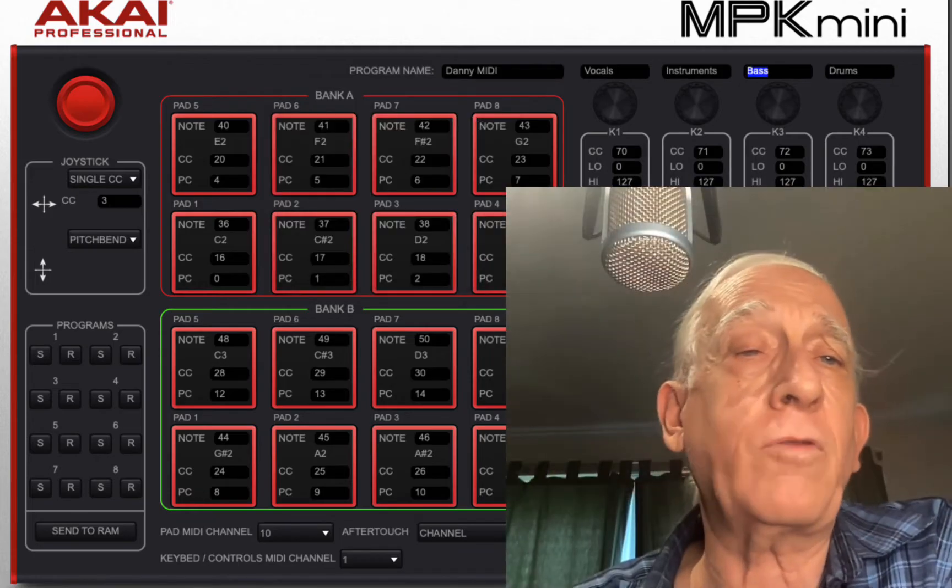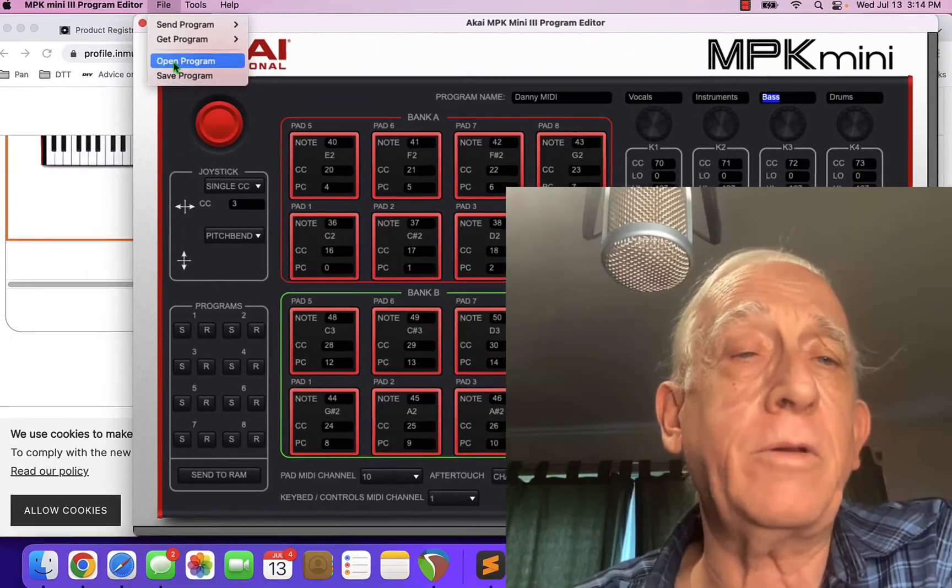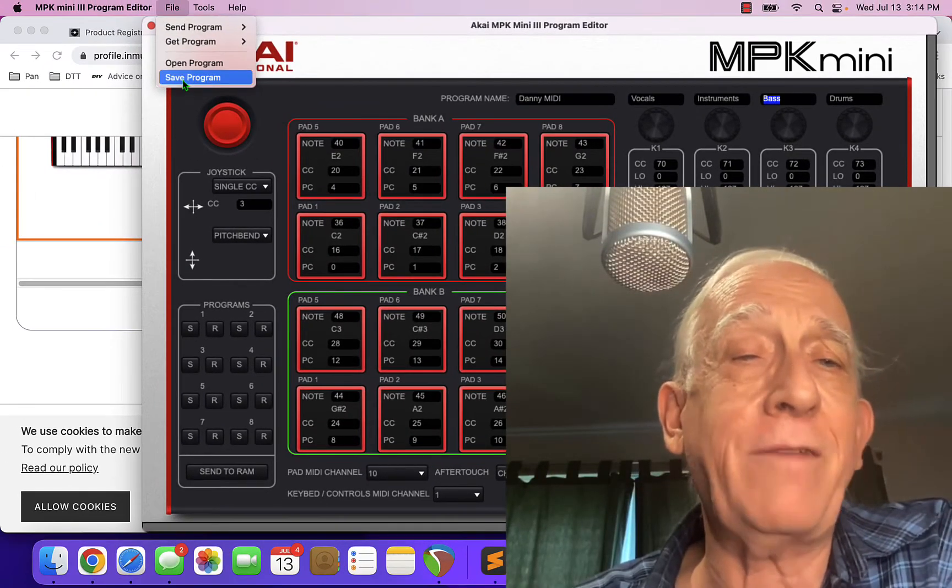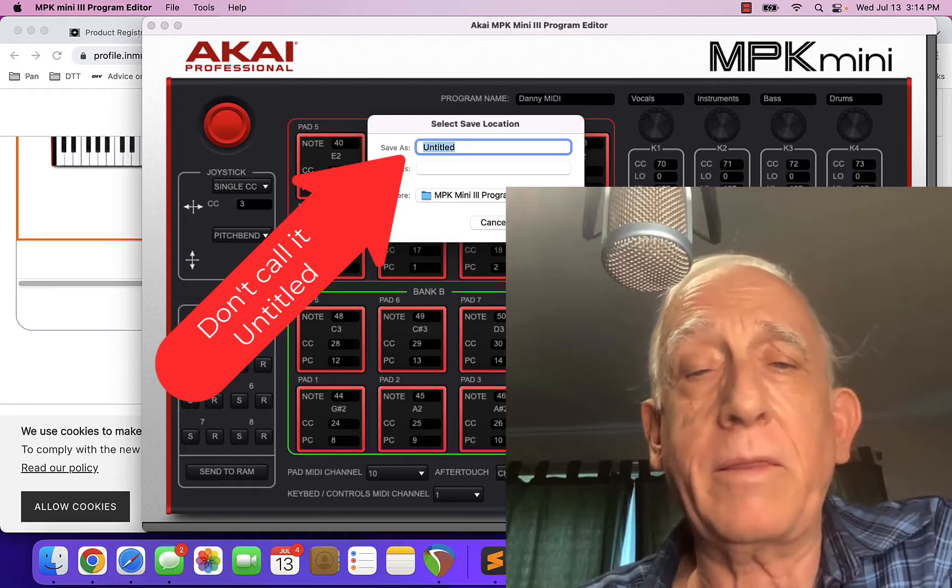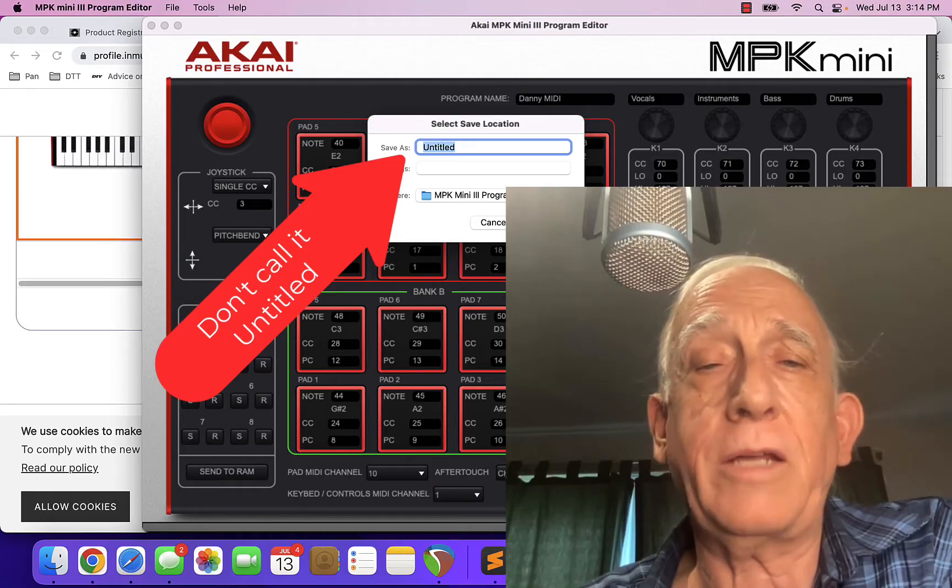That's all you have to do here. And of course you want to make sure that you save your program once you've made those changes.